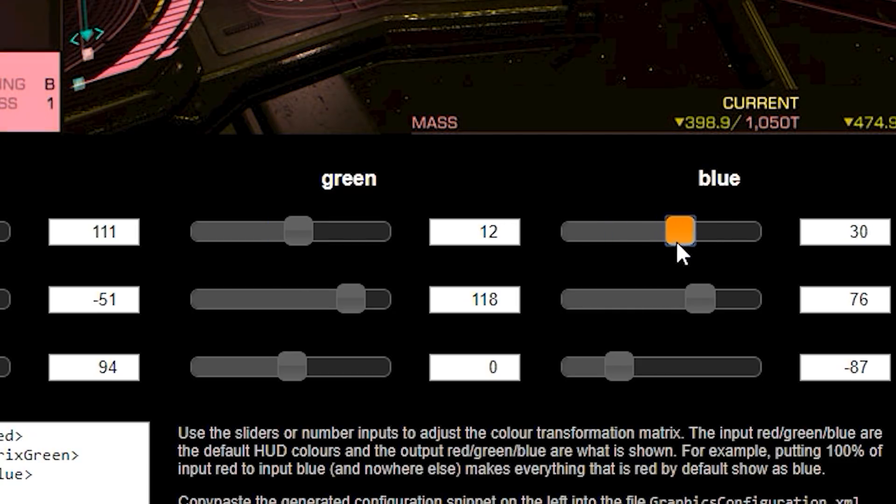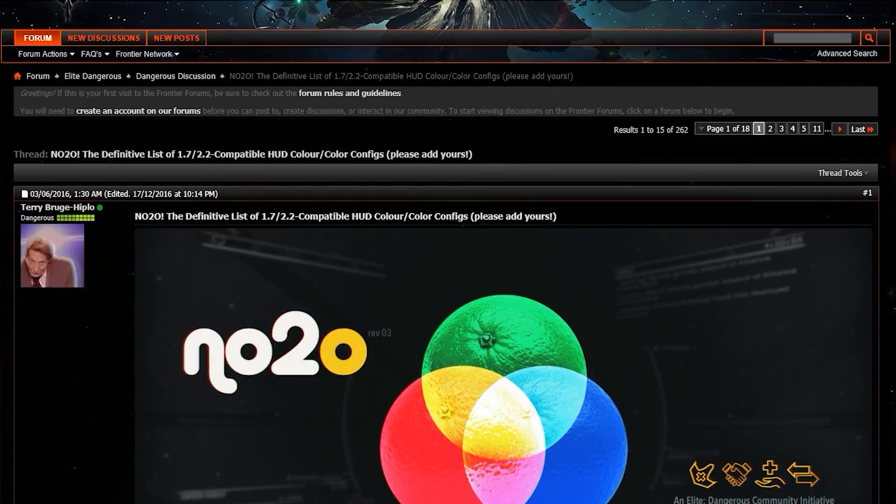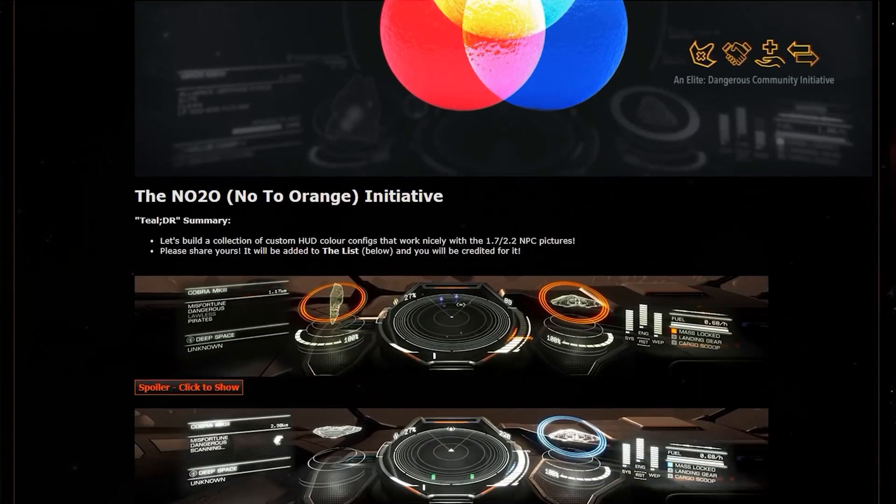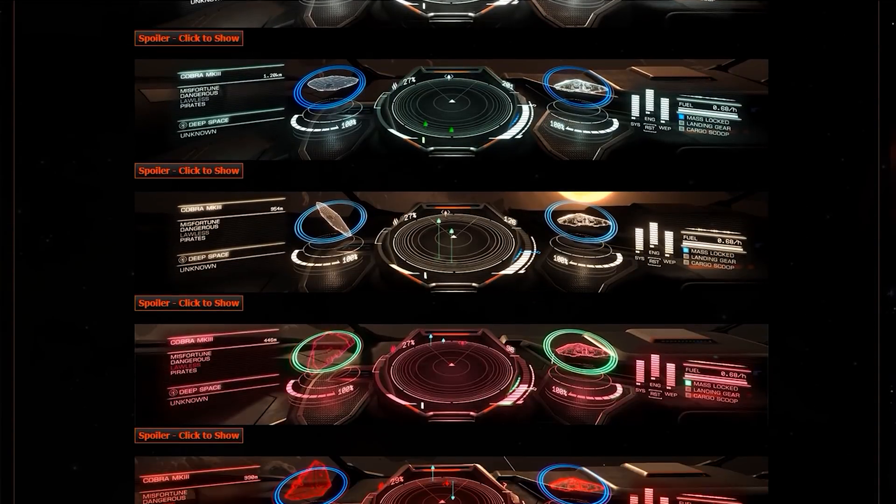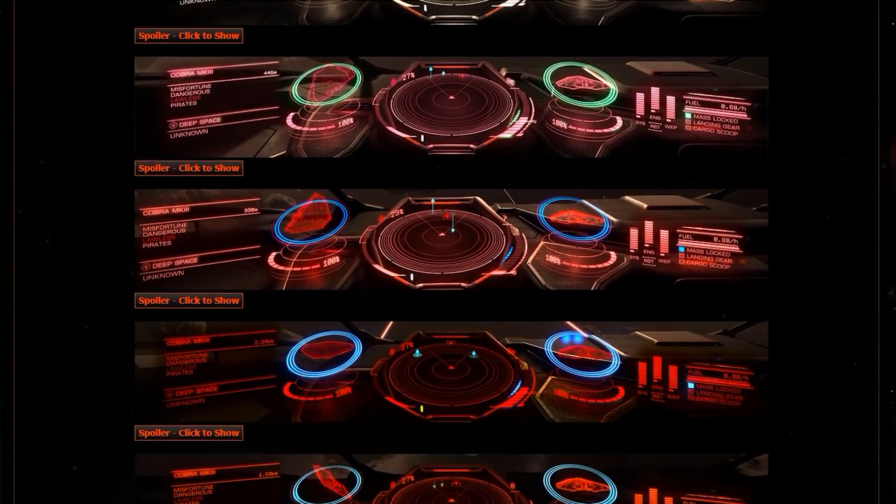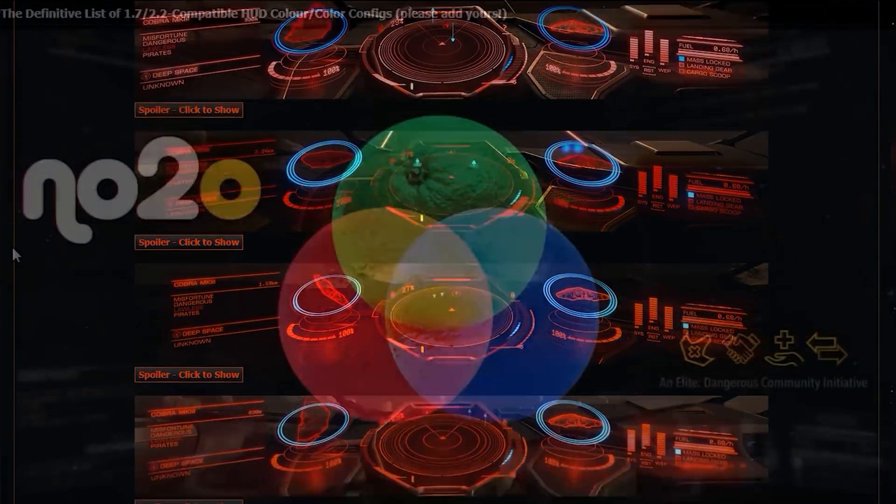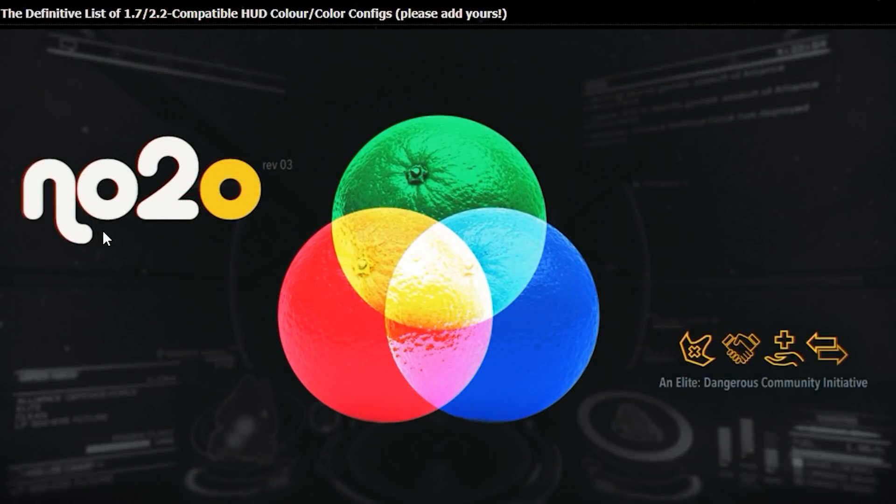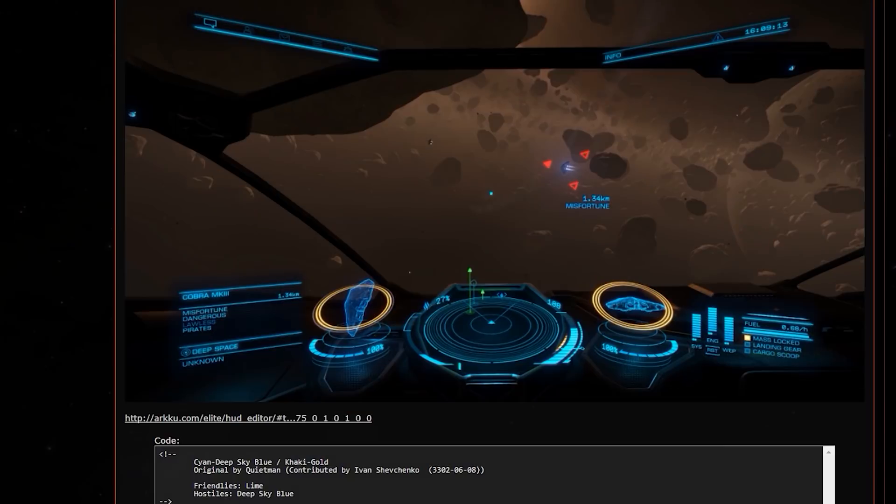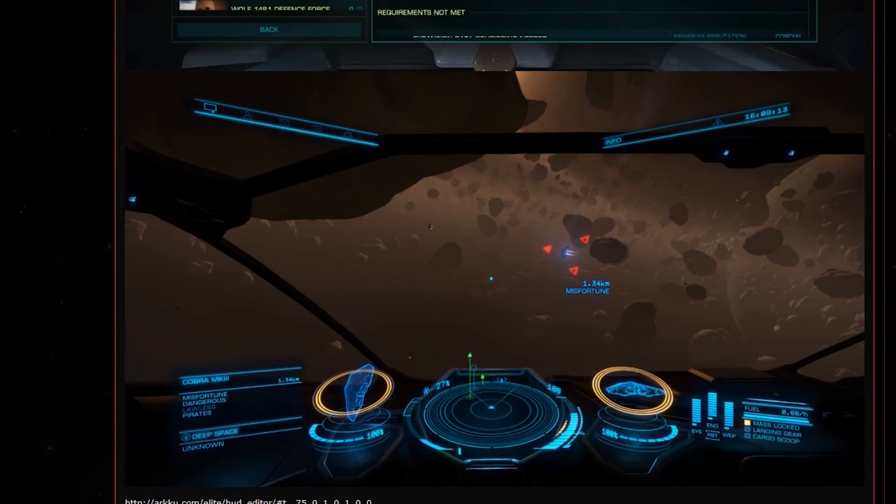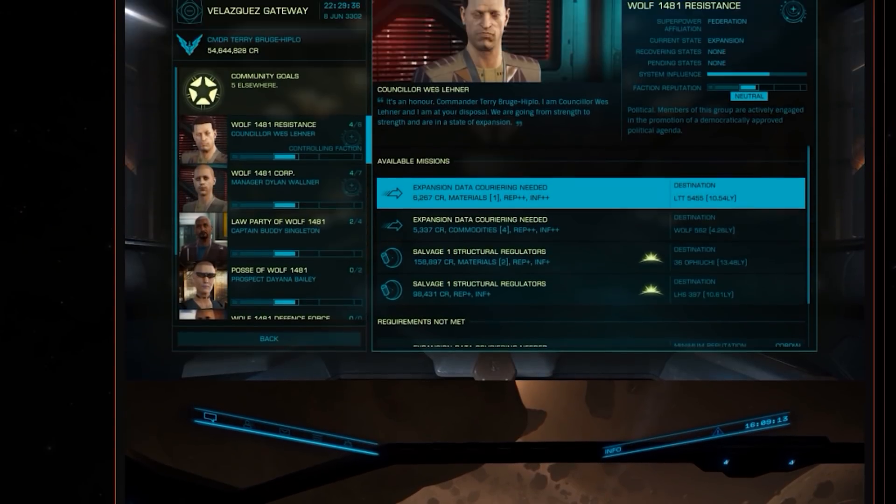Well, in that case here, there was an initiative back in 2016 to make a definitive list of the best HUD color configs called NO2O, No2Orange. It showcases not just the cockpit colors, but also the menus.